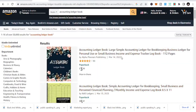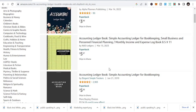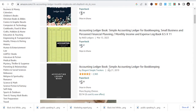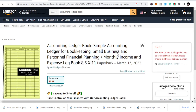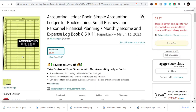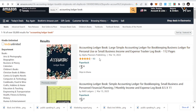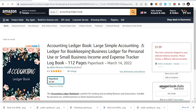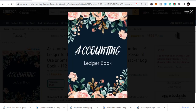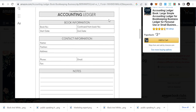The next one is accounting ledger book. The accounting ledger niche is similar to the sales log, but it's accounting-related, whereby you have information that people can input: date, account, description, debit, credit, and balance. As simple as that. This is pretty much what accounting ledger book information looks like.